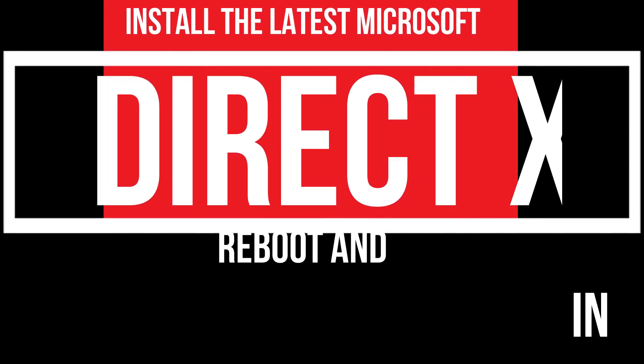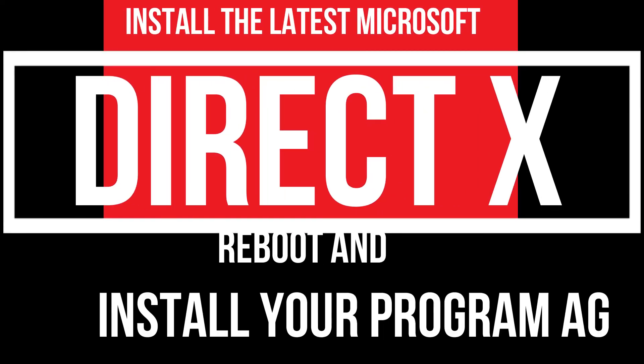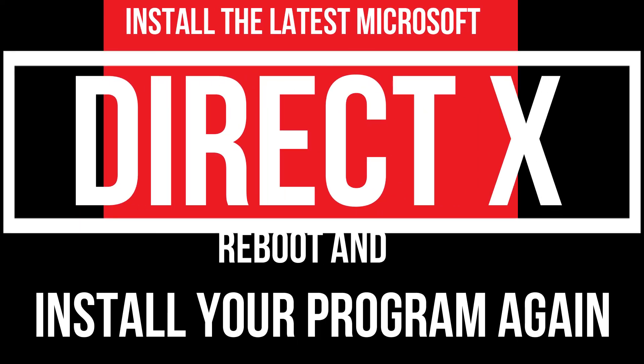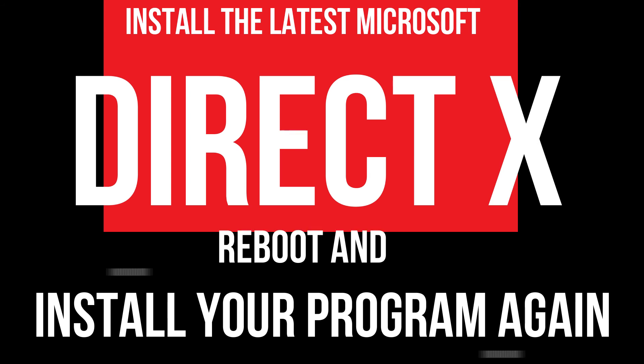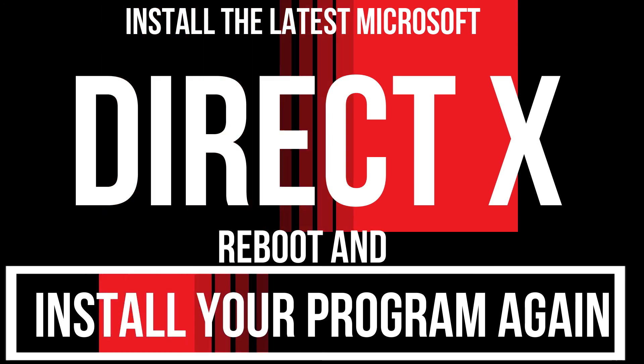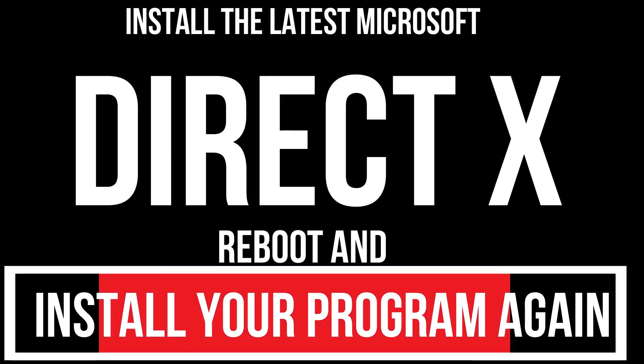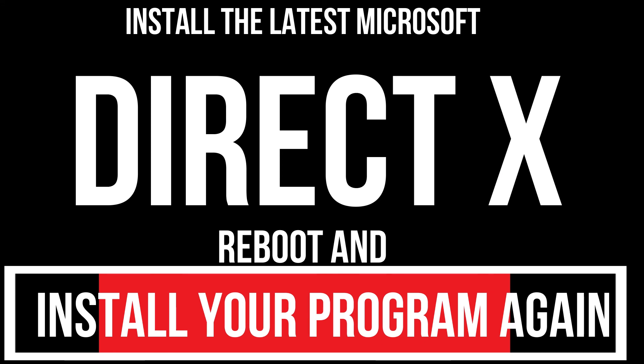In case the error still occurs, you need to download Microsoft DirectX from the Microsoft official website and install your program again. And that will surely do it.